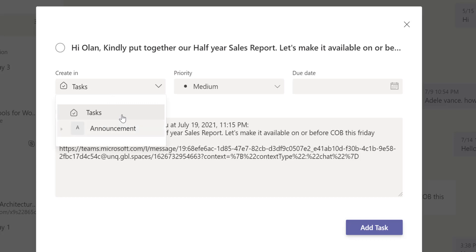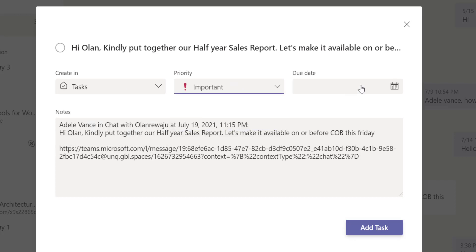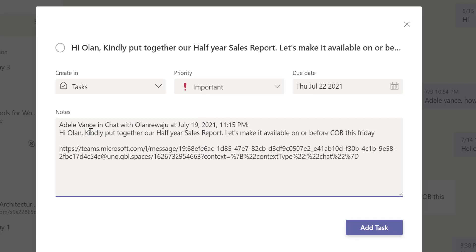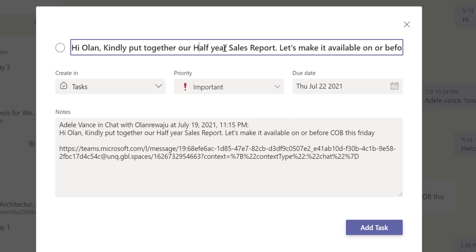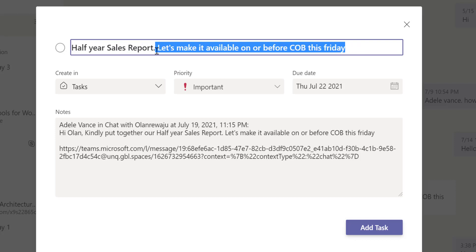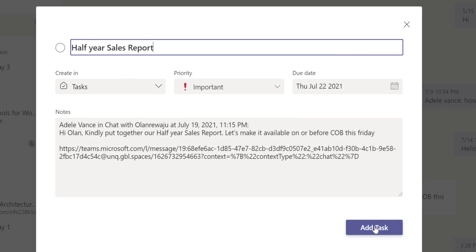I can turn this particular chat message into a task so I can follow up and monitor it. I'm given the option between Task or Announcement — it's a task message, not an announcement, so I'll keep it as Task. The priority is important to me. The due date is Friday, but I want to work on it Thursday. I'll edit the title to 'Half Year Report' — I don't need the full message text.